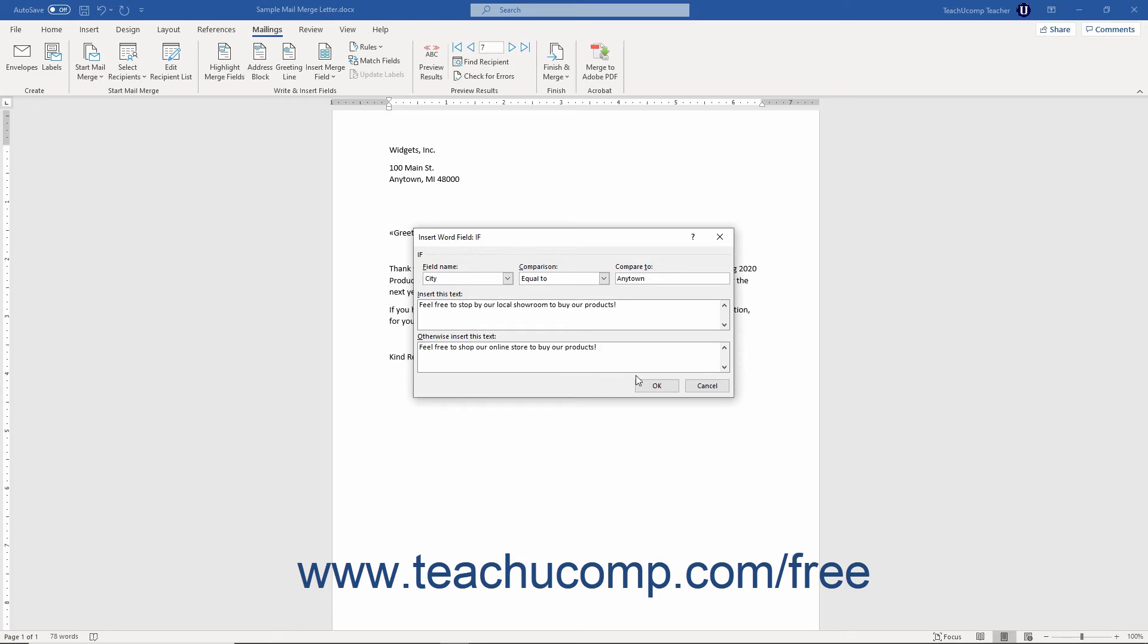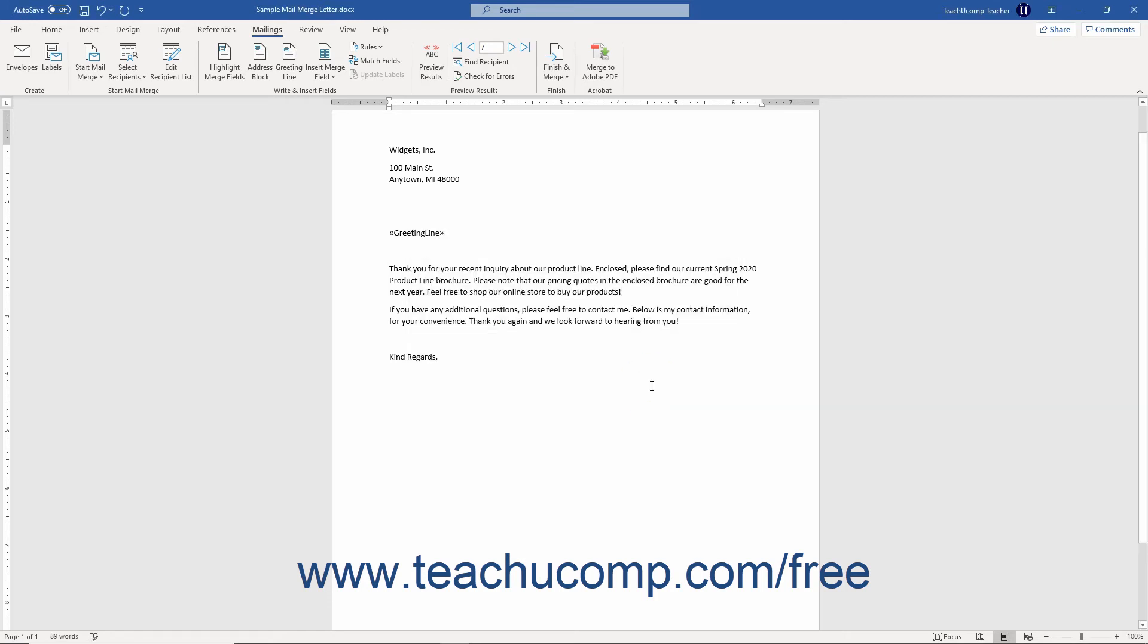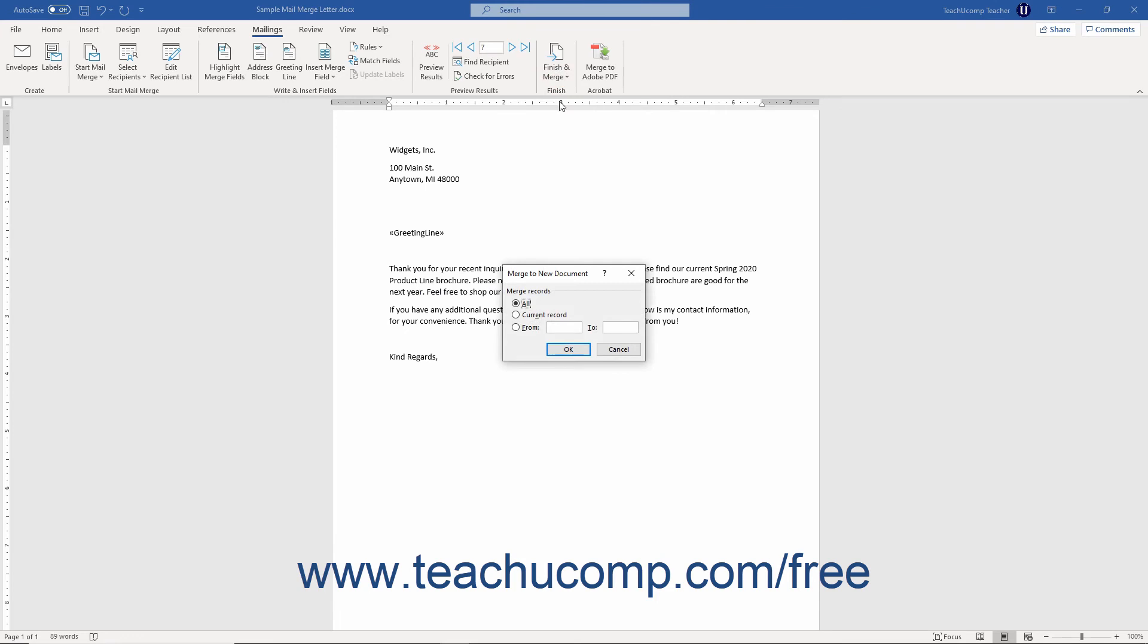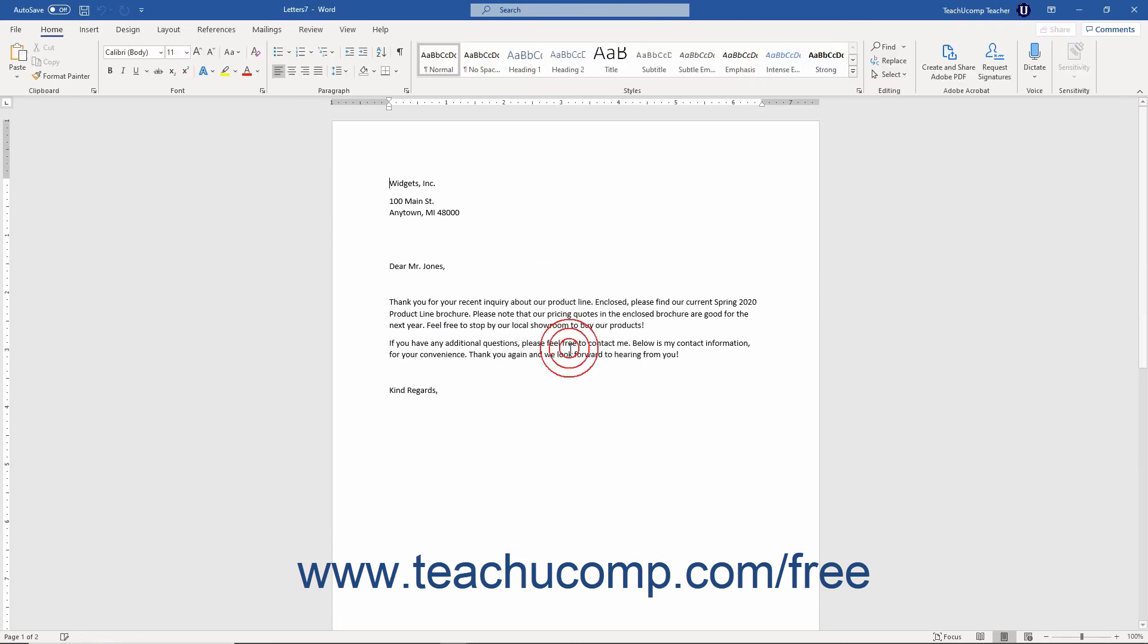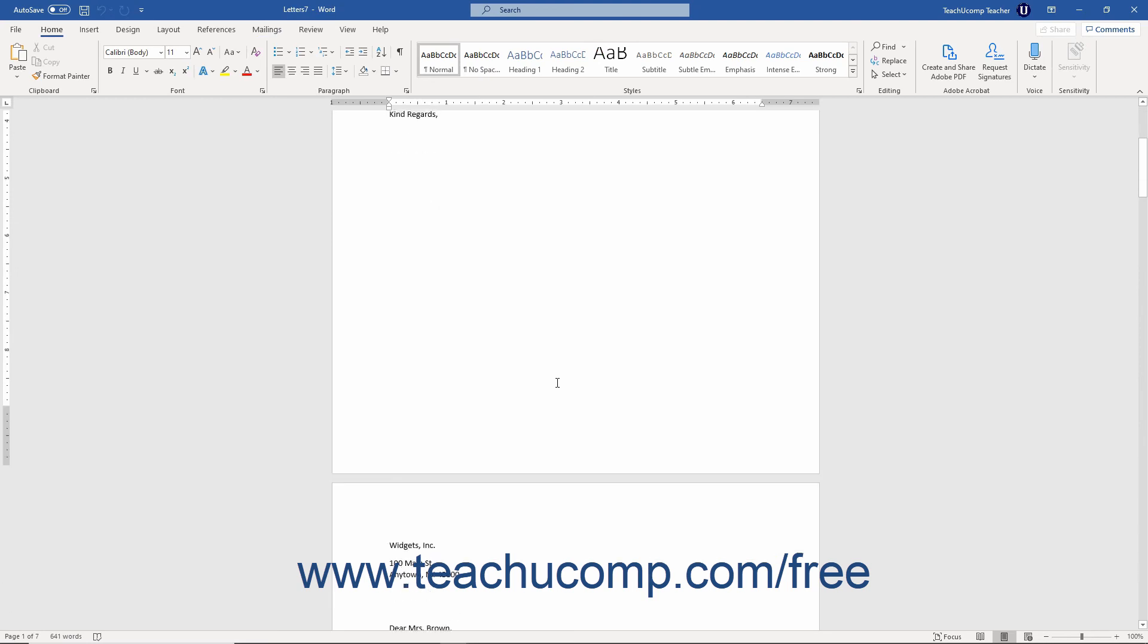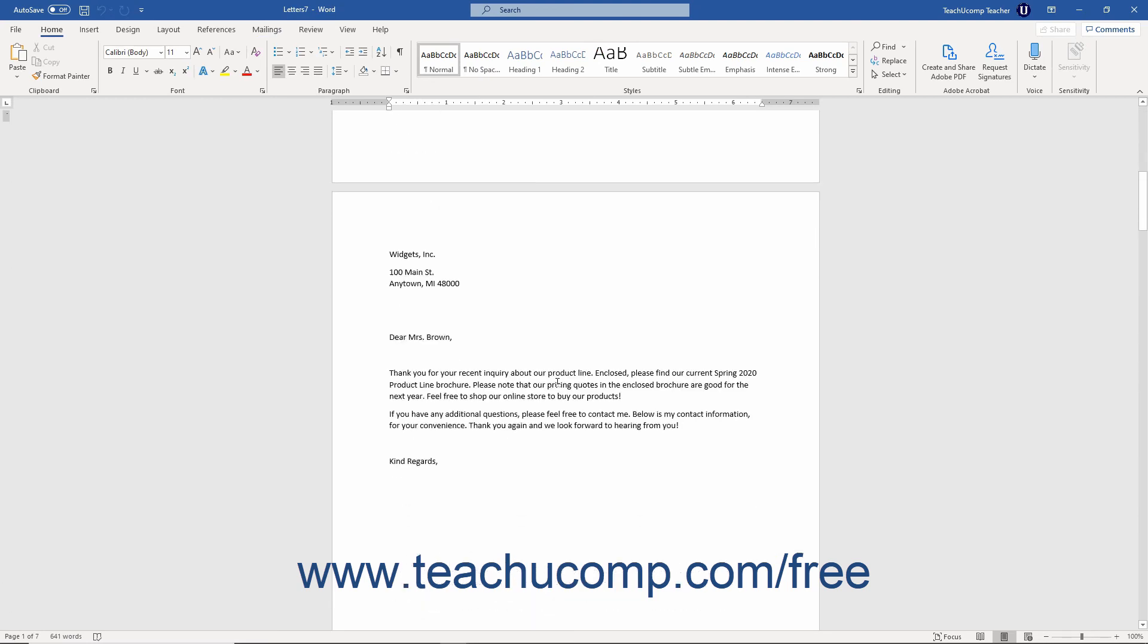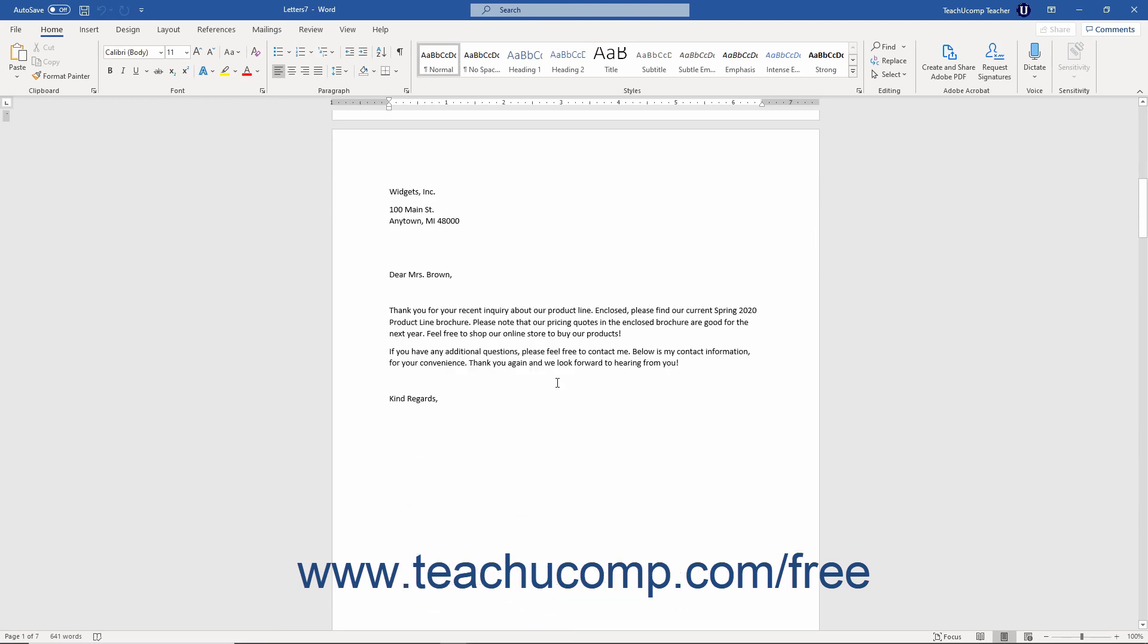Then click the OK button to insert the field into the mail merge document and apply the rule. When you later select the Edit Individual Documents option to finish the mail merge, Word then compares the value for the field and shows the resultant text for each record in the recipient list you are merging depending on whether or not the field's value matches the criterion.